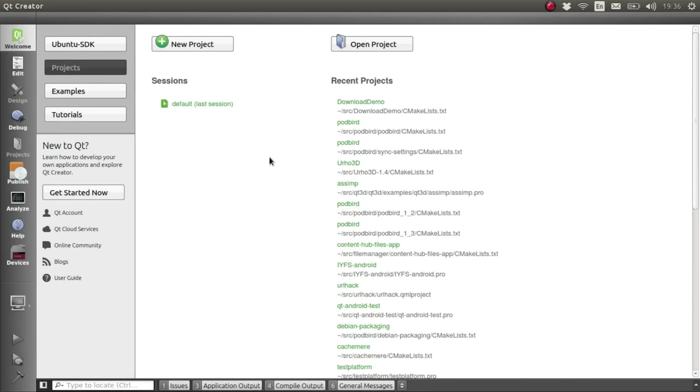Hi, so in a previous tutorial we had a look at performing a single download in your app using the Ubuntu Download Manager.